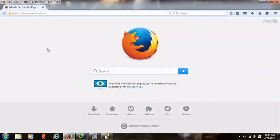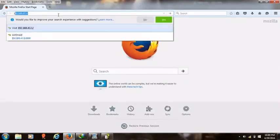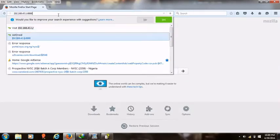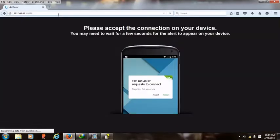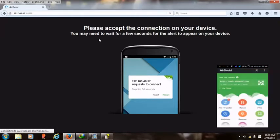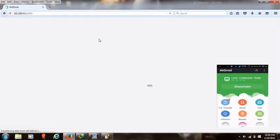Now type the address in your address bar, that's 192.168.43.1:8888. It will show you that you should accept this on your phone, so you accept it on your phone to load on the system. You can see.